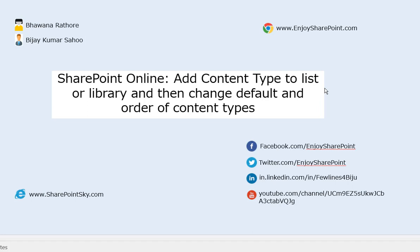If you want to contribute to EnjoySharePoint.com, write your article in a Word document and send it to contactauthor@enjoysharepoint.com. Also subscribe to our YouTube channel—you will get a lot of video updates.